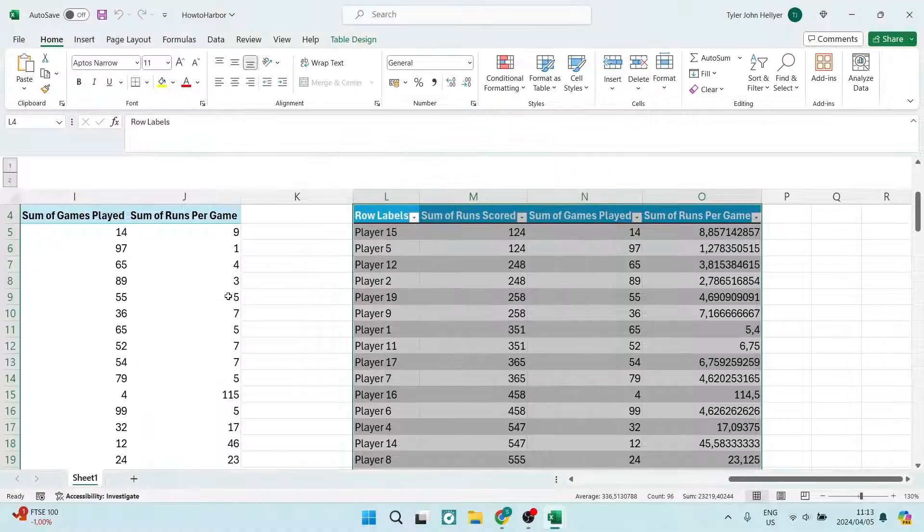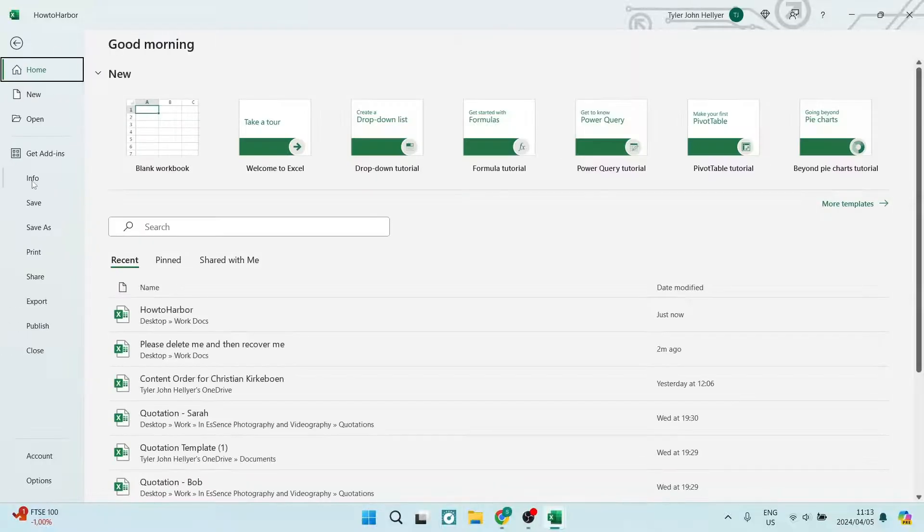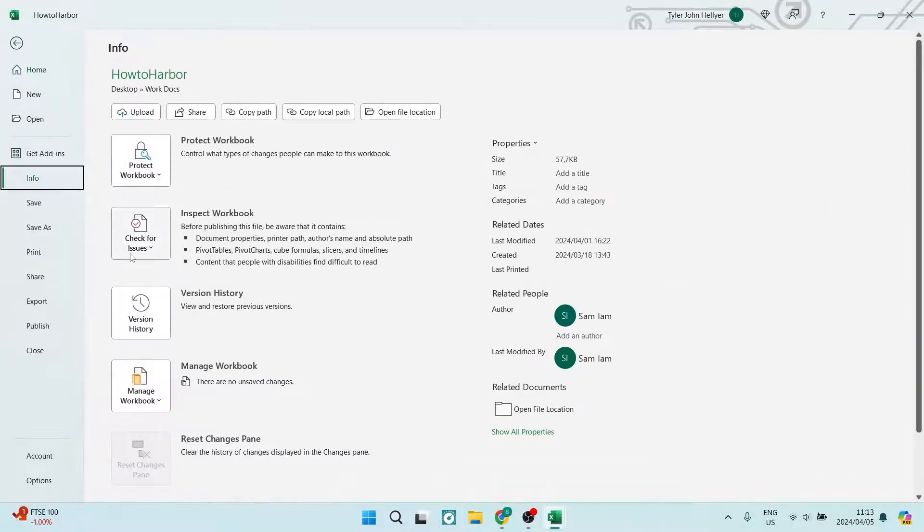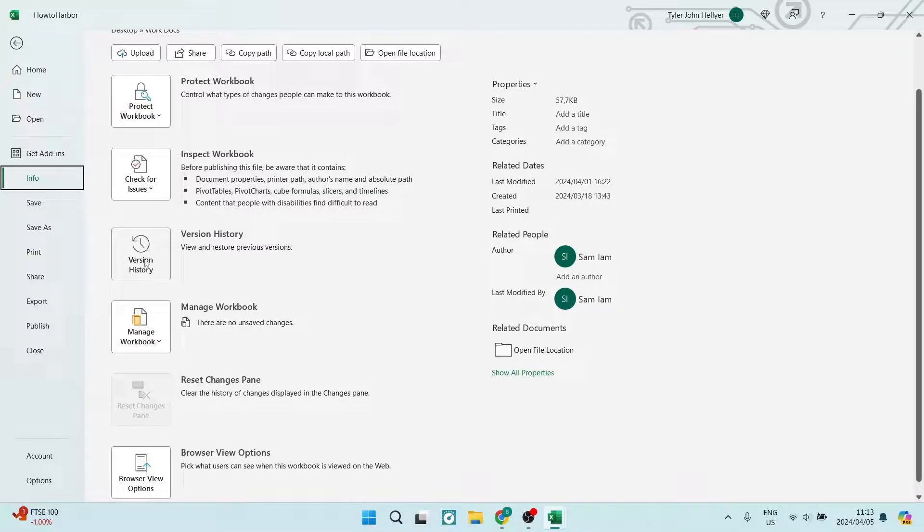Another thing, if you go up to File and you look for Info, you may be able to manage your deleted workbooks straight from here, as well as your version history.